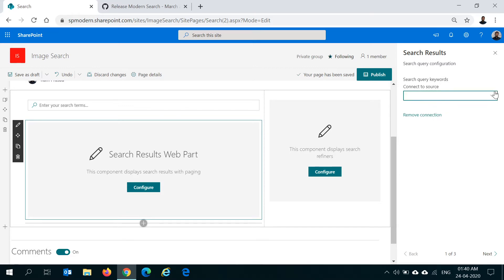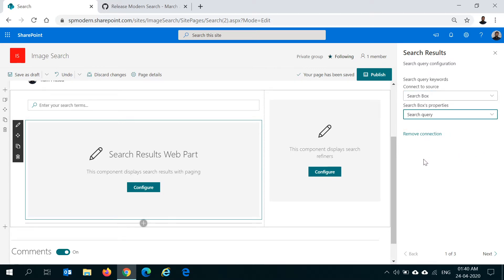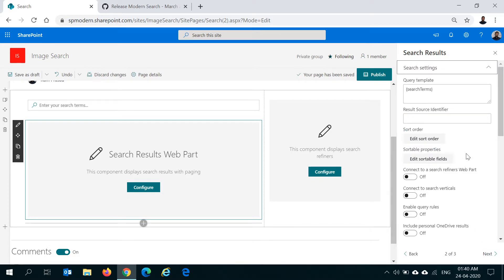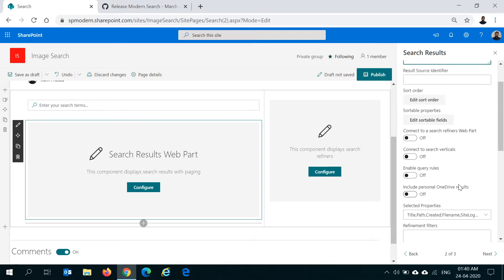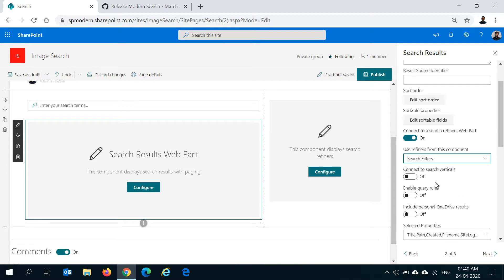We should also connect the search results web part to the search box. Here we say Connect to a Source, and the source will be the search box web part we added — we take the search query from the search box. In the search results we have multiple options: you can choose a result source identifier where you can define a query template to find items only from a specific document library. You can also edit the sort order. In our case, we'll connect to the search refiners web part — we have a refiners web part on this page — and we'll also use search verticals.